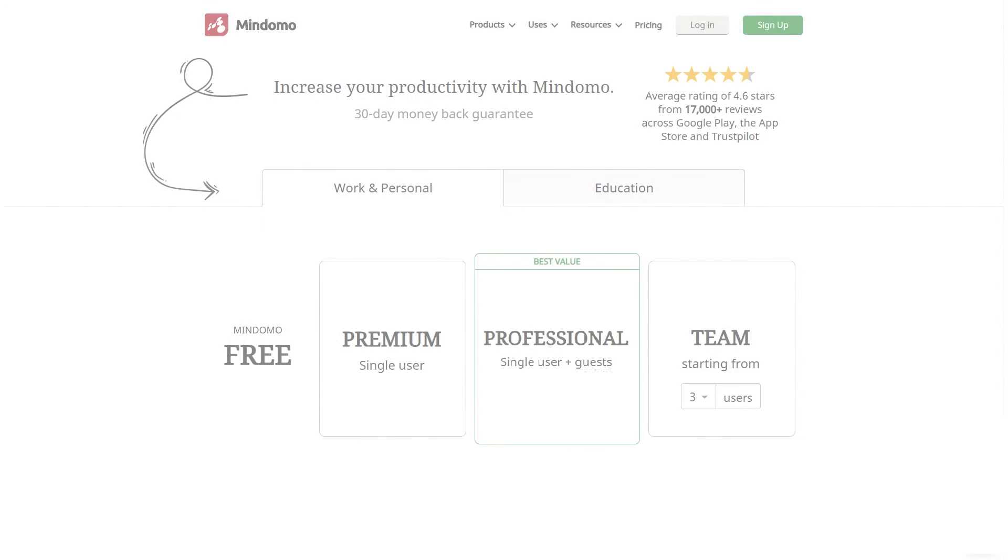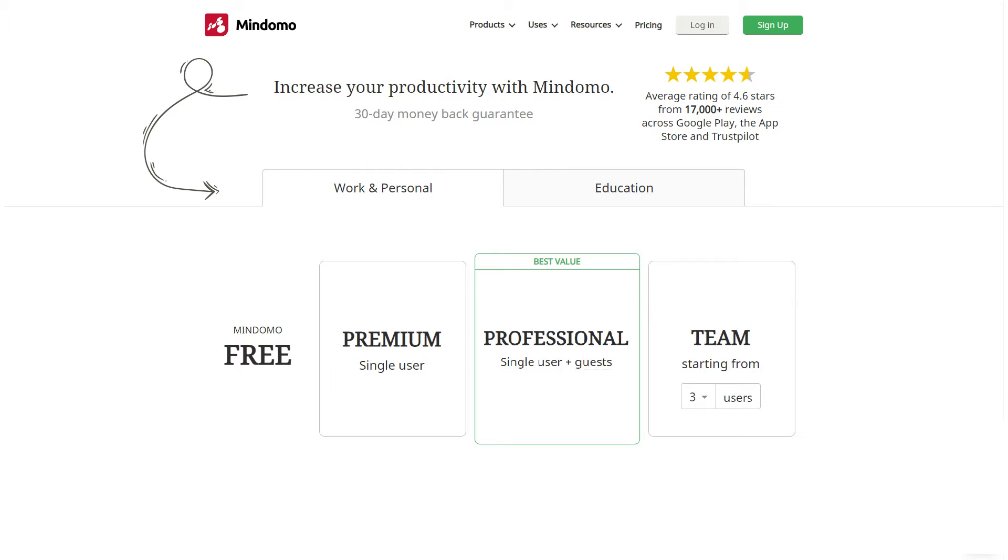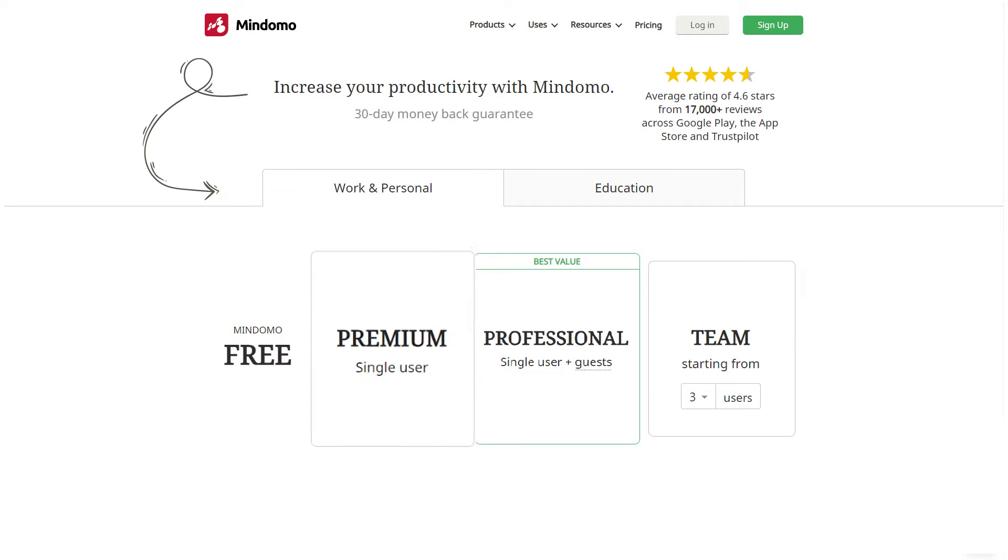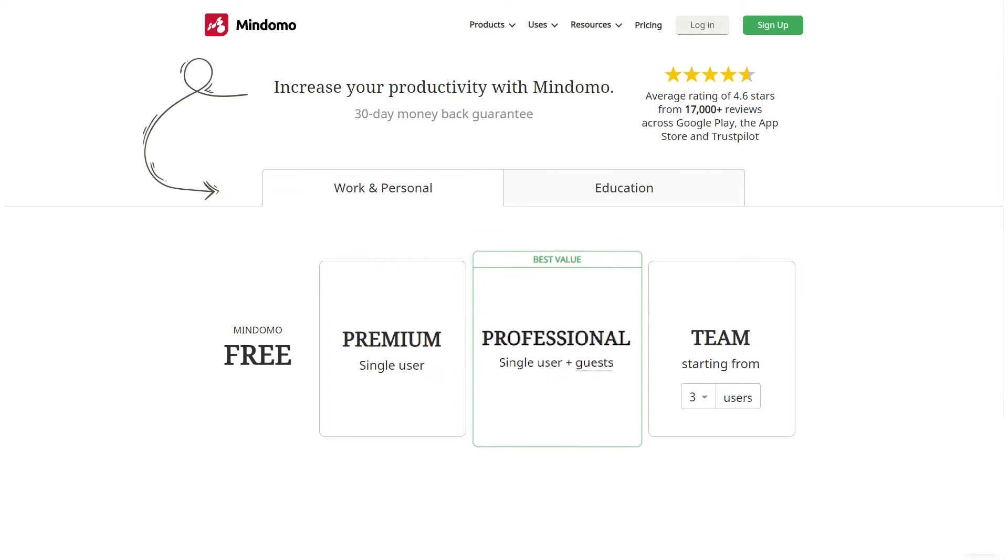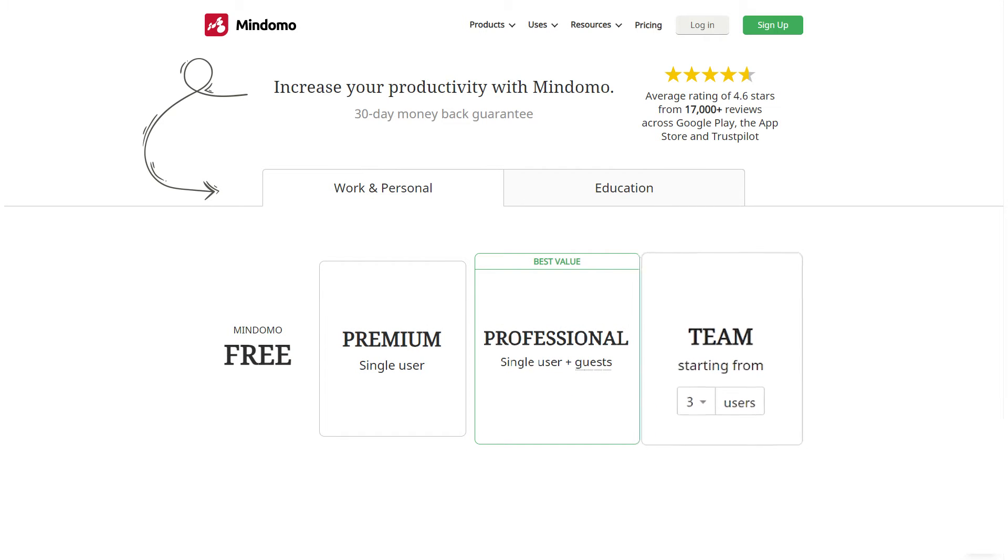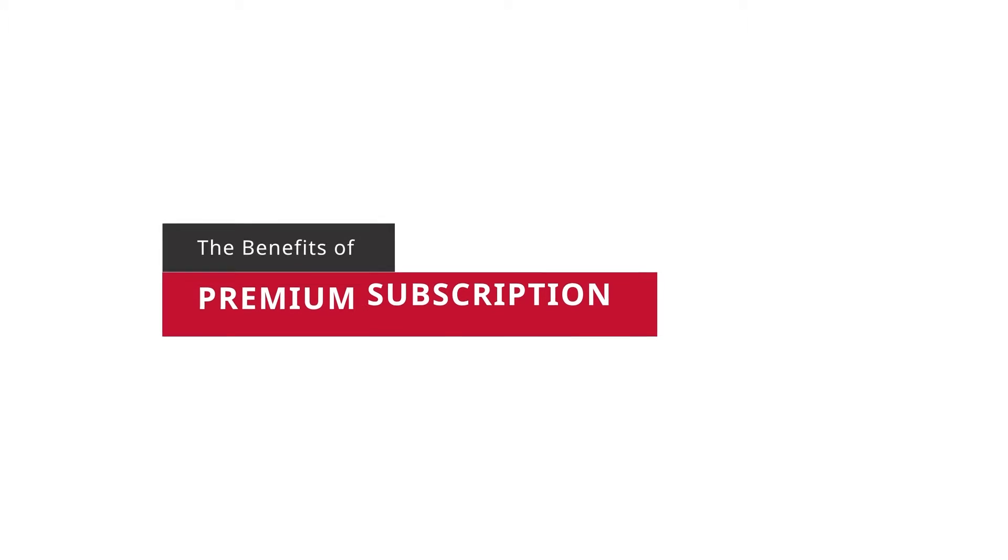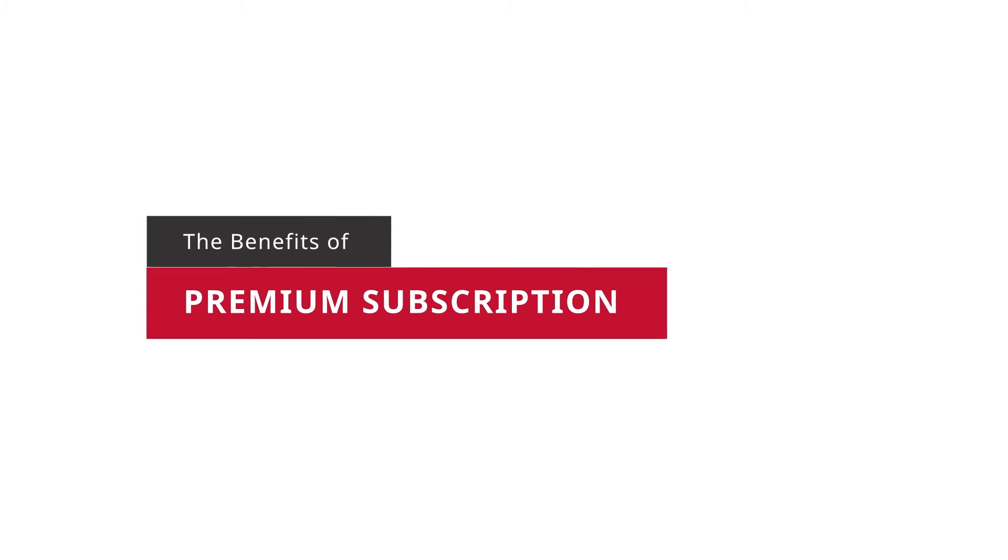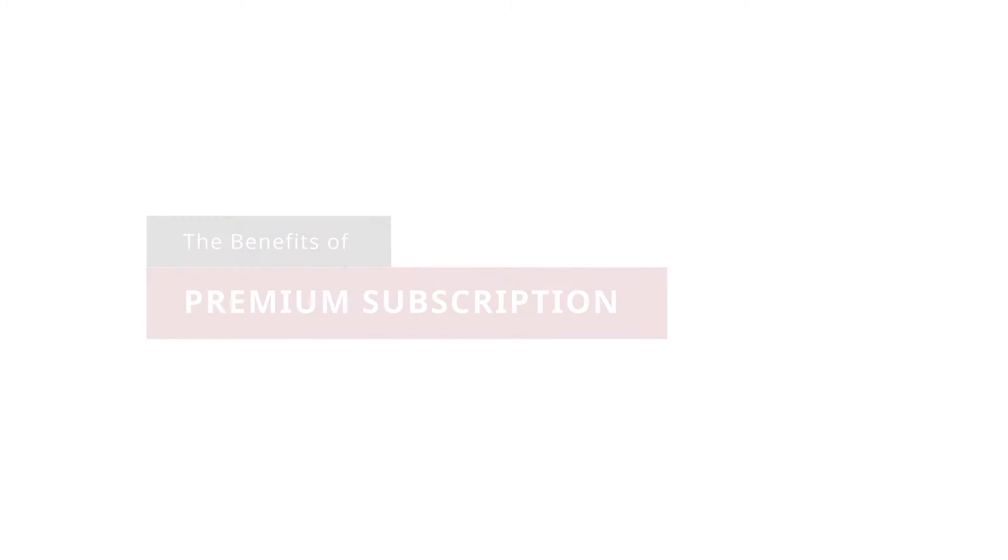If your goal is to use Mindomo for work or for personal purposes, you can find four types of suitable accounts. There's the completely free account, premium, professional, and team account. Let's see all the benefits offered by the premium subscription.